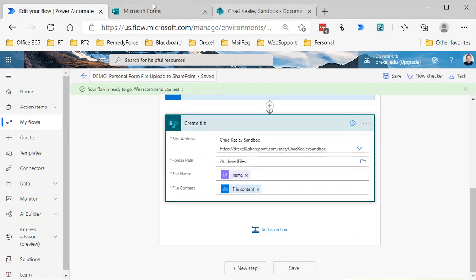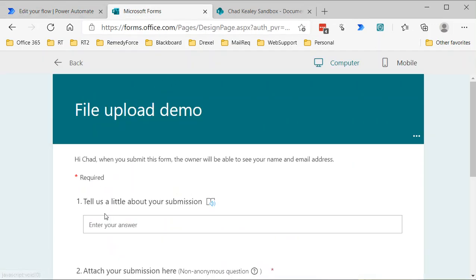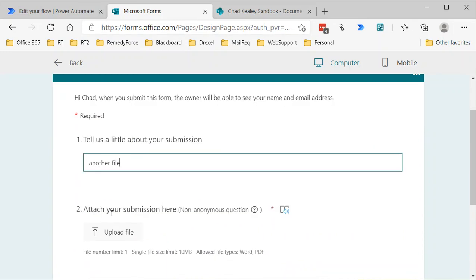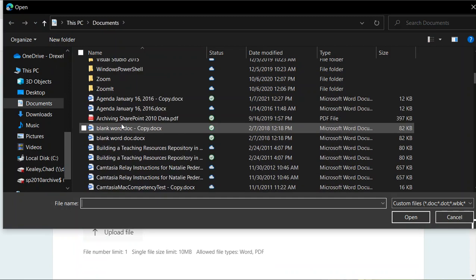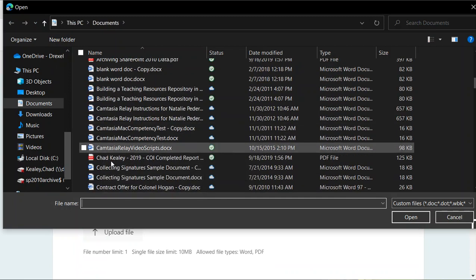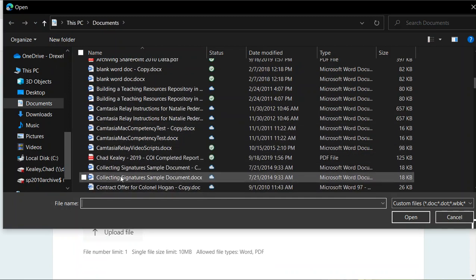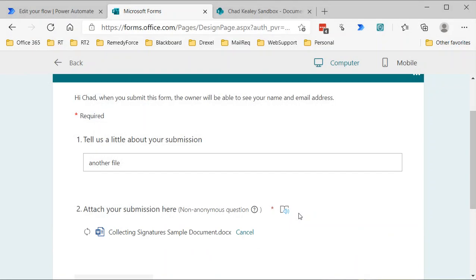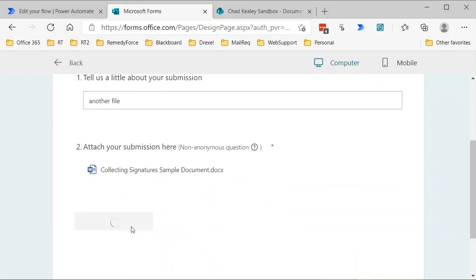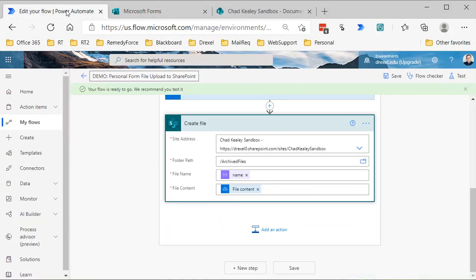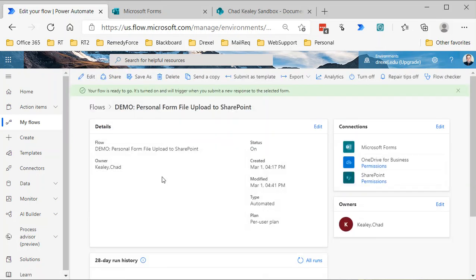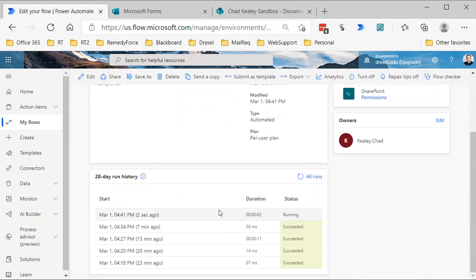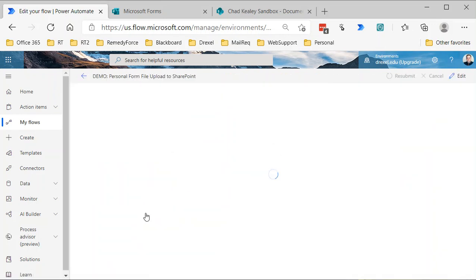I'm going to save, and then I'm going to go back to my form and just throw another file here. And attach that, and we'll just grab some other random Word document—Collecting Signatures—sure, why not. Select that, upload it.